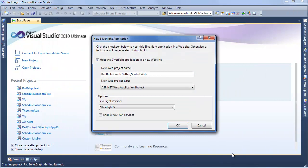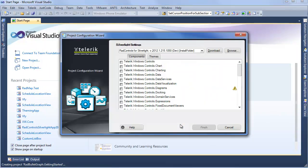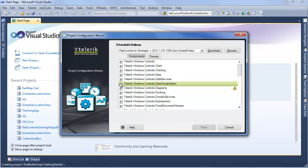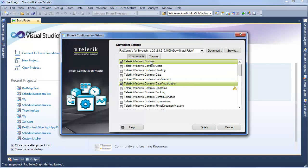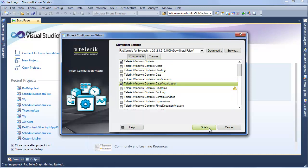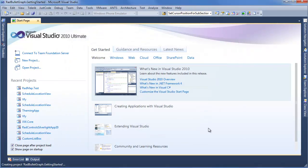Now we're working with a brand new Silverlight 5 project, so we don't have to change any of these settings. With the Project Configuration Wizard open, we know that Rad Bullet Graph lives within Data Visualization, so we'll select that. The Configuration Wizard will ensure that any other dependencies like Telerik Windows Controls are selected. And finally, we'll click Finish.